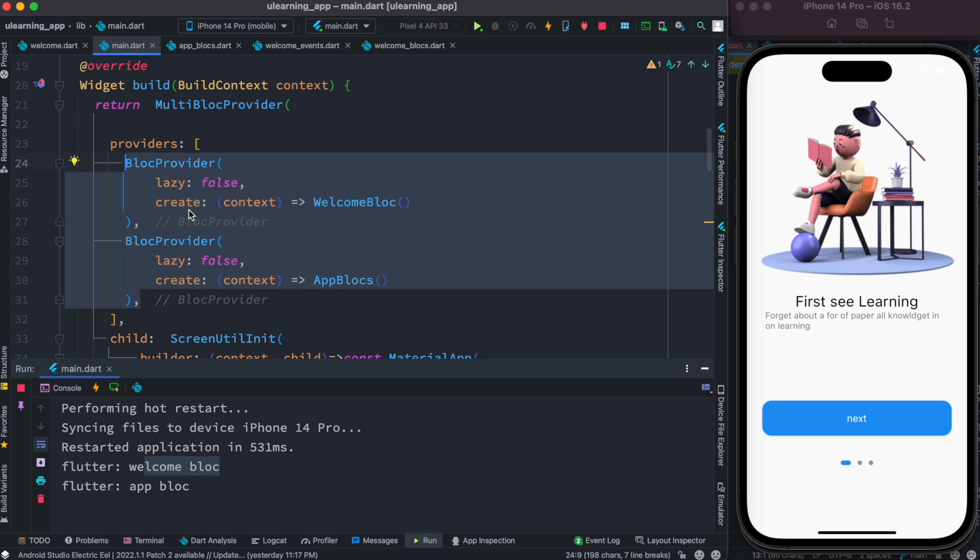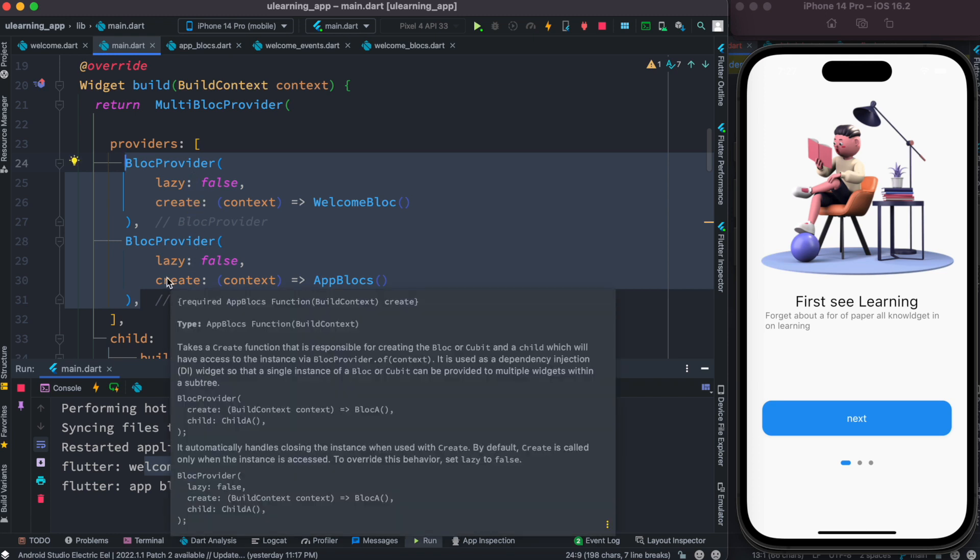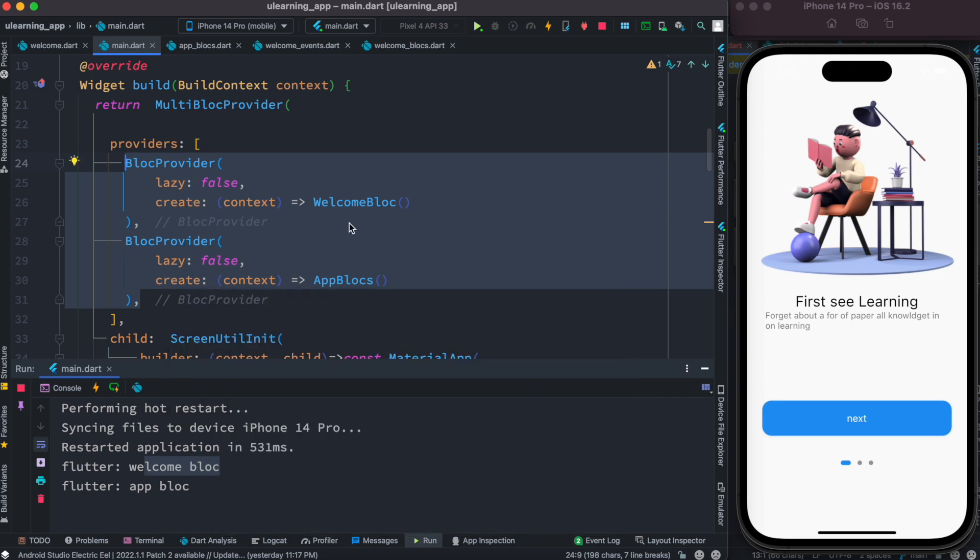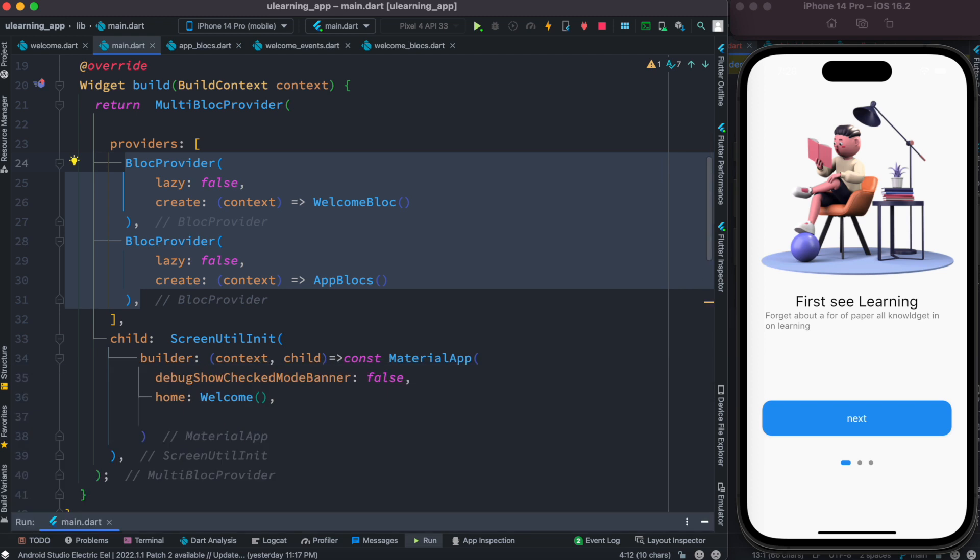But if you have a lot of them together, then you have to make sure the order that which order you want them to be created. So that's how lazy block loading works and it's very memory efficient.